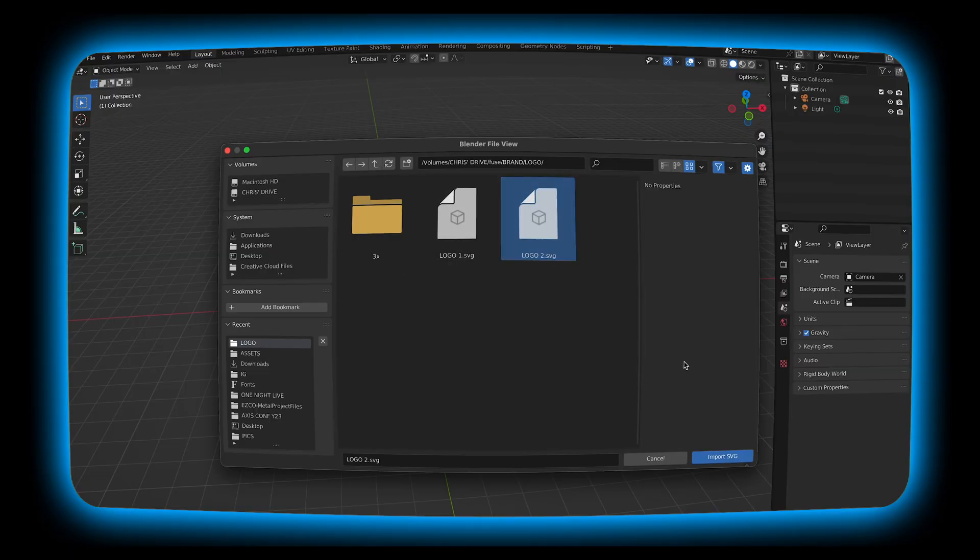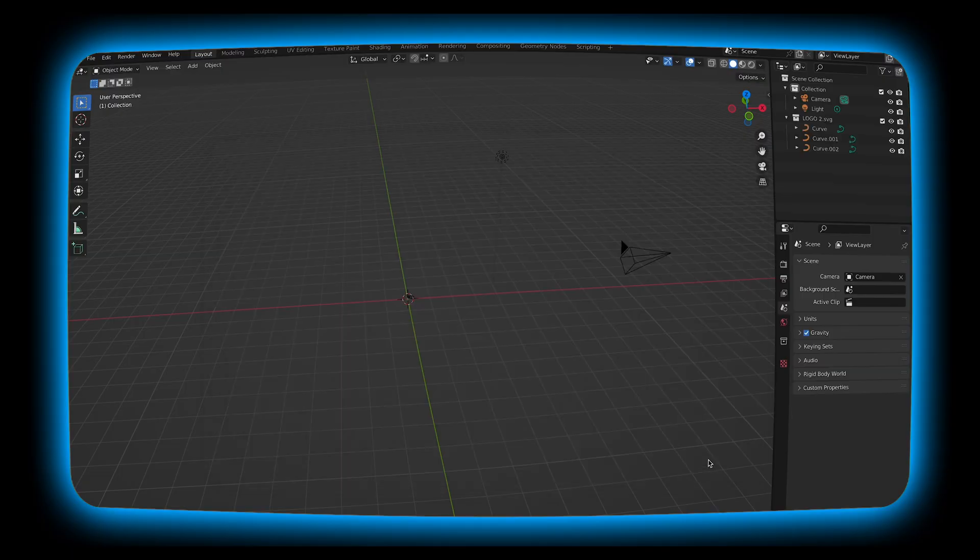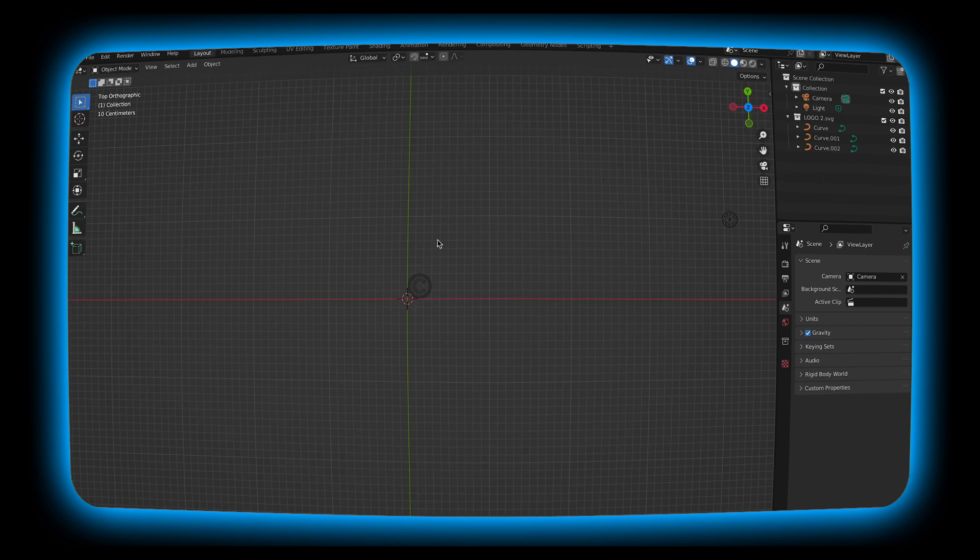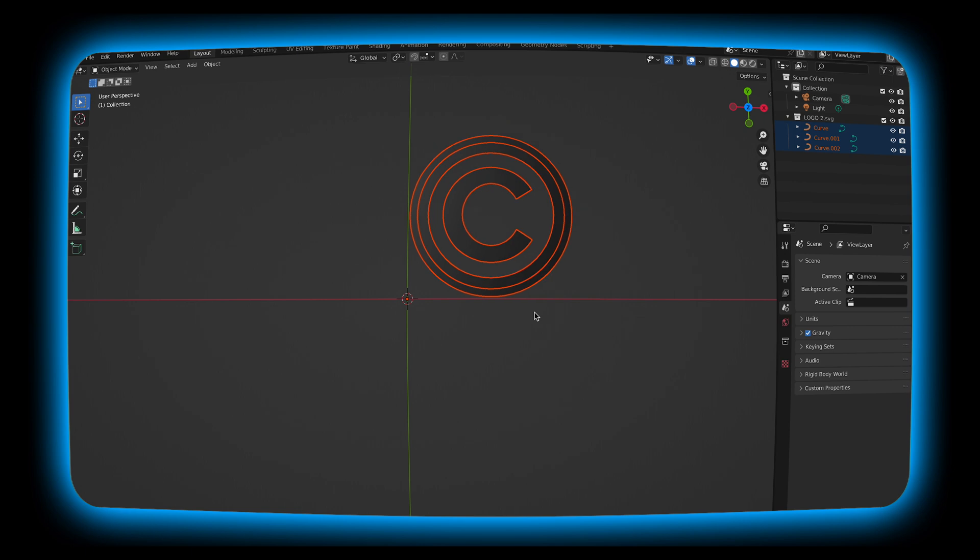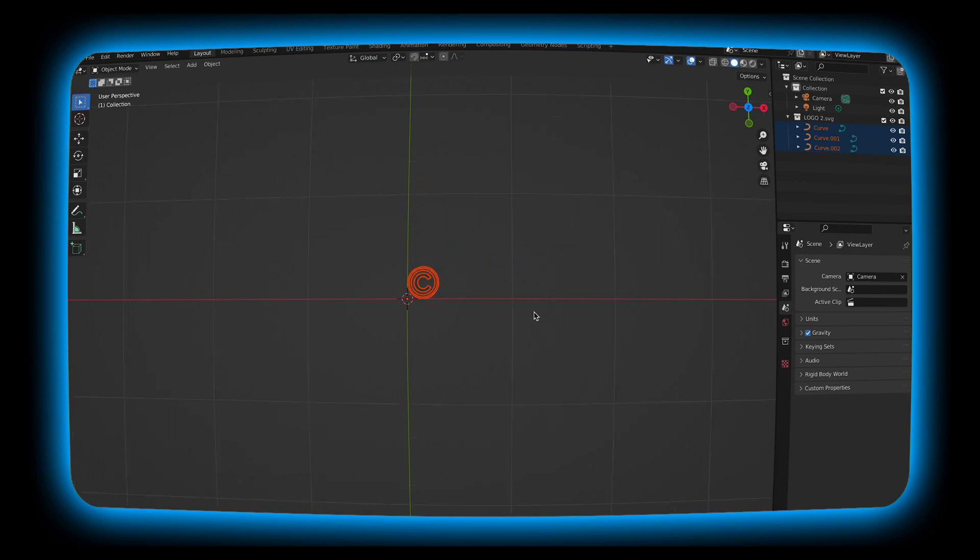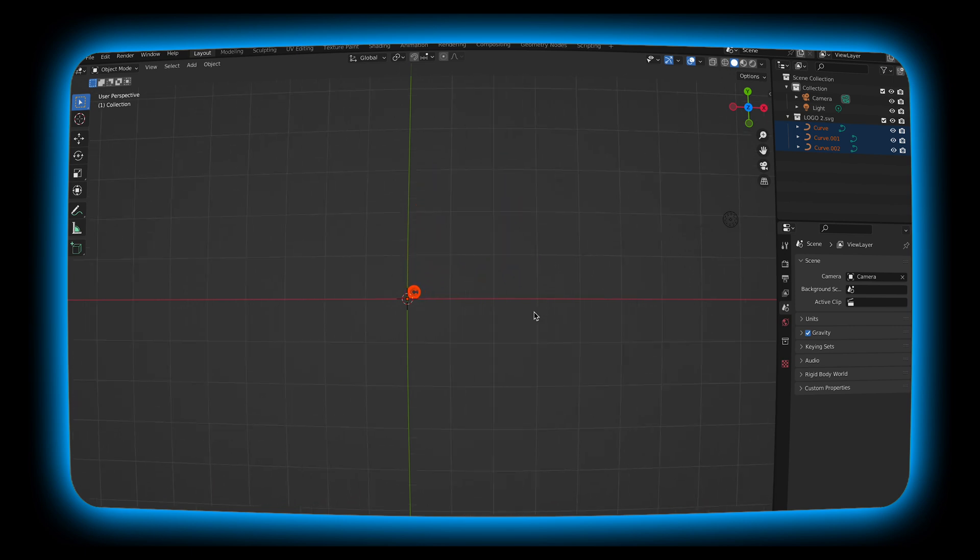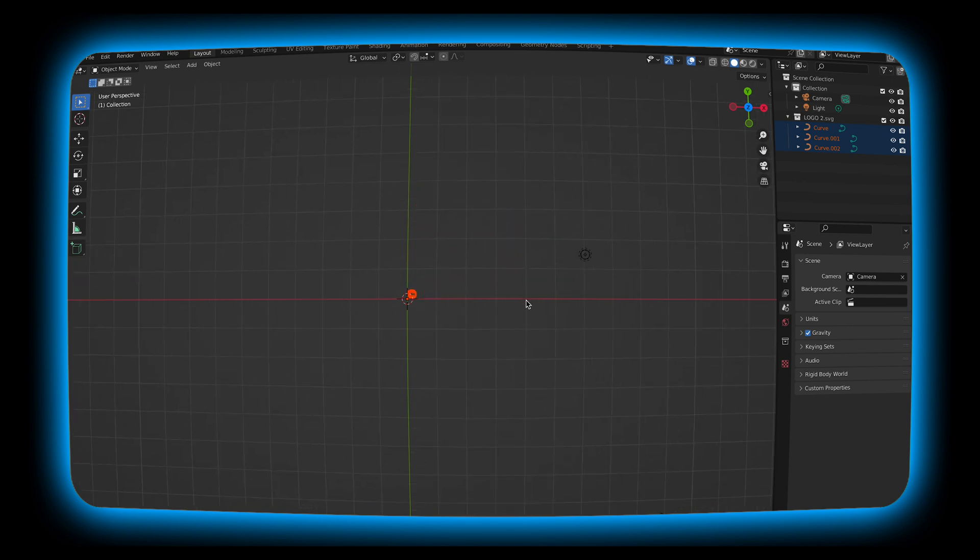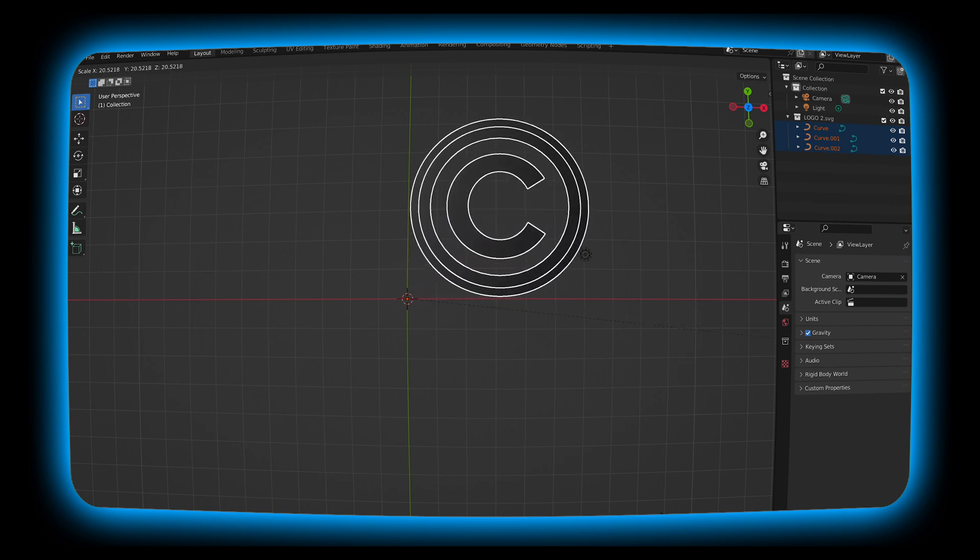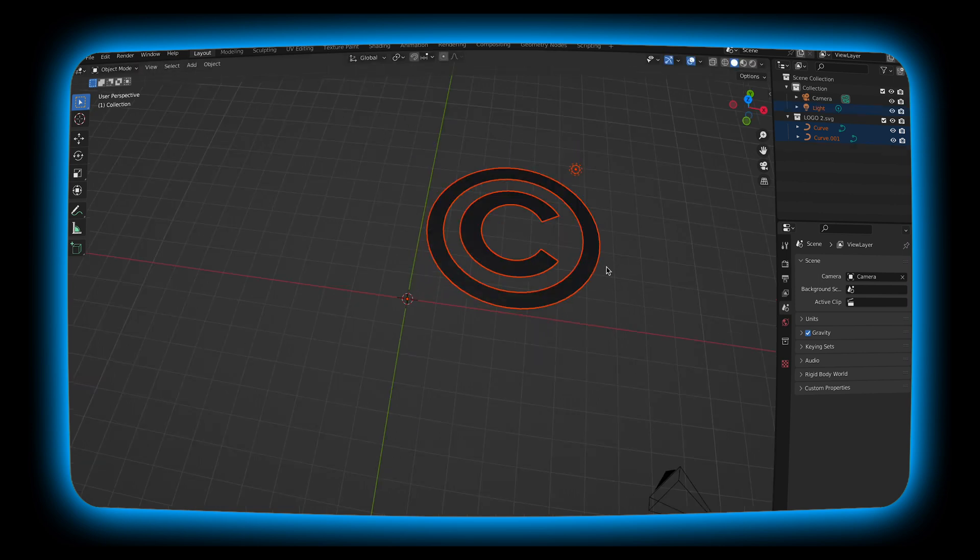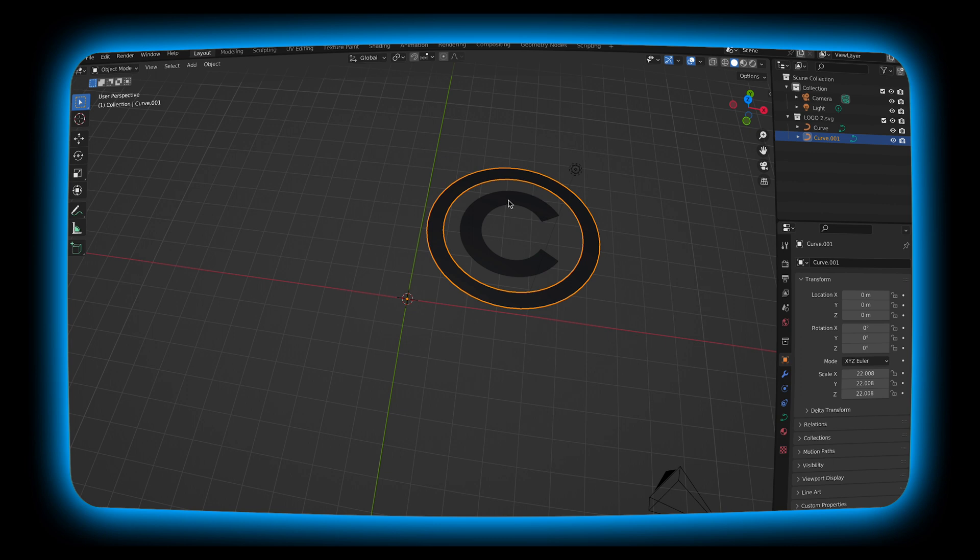We're going to go ahead and hit import SVG. I'm going to go to top view. I'm going to select everything and then select S on my keyboard and then drag to the right and begin to blow it up. Once I get to a size I like, I'm going to select all the different objects and hit command J to merge them all into one file.